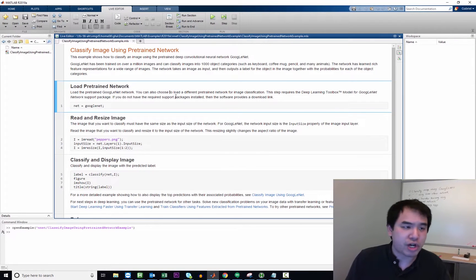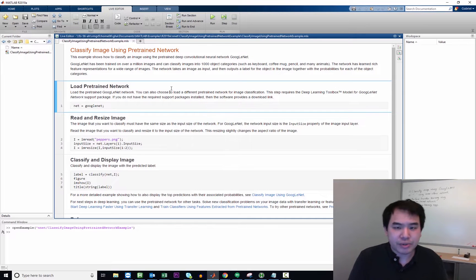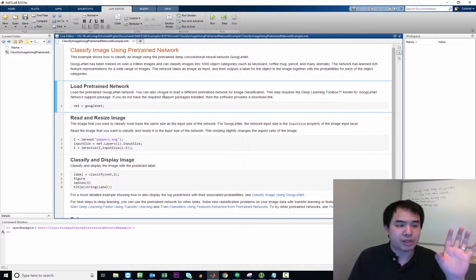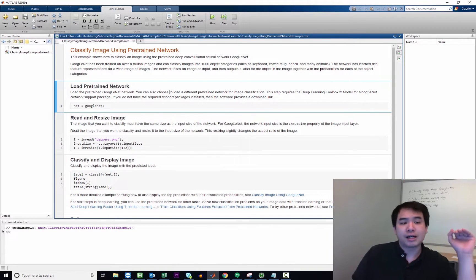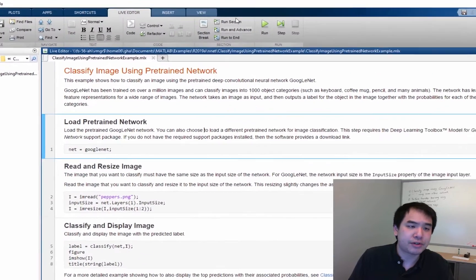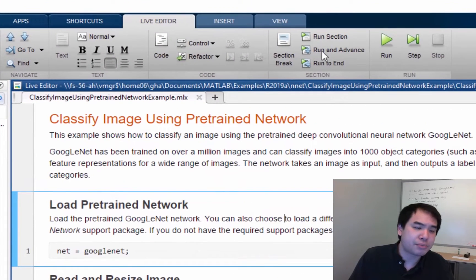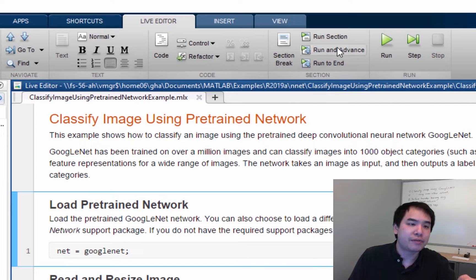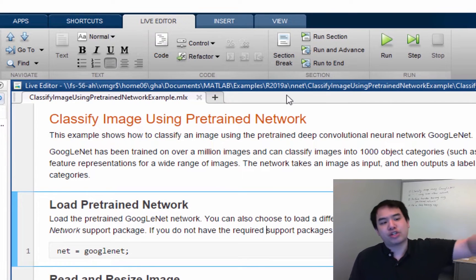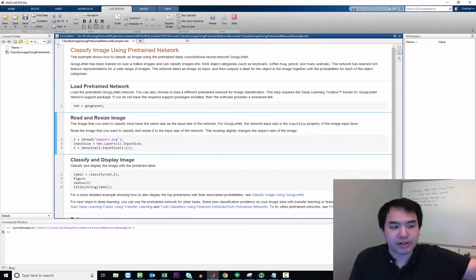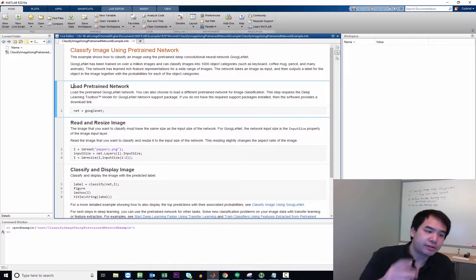You can see how it matches up with the example online. So let's go ahead and just try to run this. This is the live editor within MATLAB, which allows you to have text alongside with code, alongside with code results. And up here in the top part are options to just run a specific section. If you hit run and advance, it'll run that section and then move on to the next line.